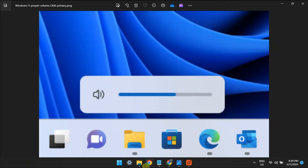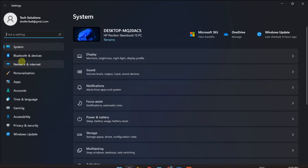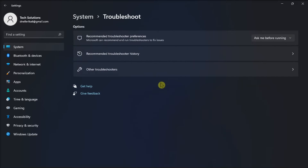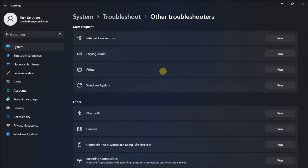First up, run the playing audio troubleshooter by opening Settings, go to System, select Troubleshoot, click Other Troubleshooters, and run the troubleshooter for playing audio. Then select Apply to all fixes offered within the playing audio troubleshooter.